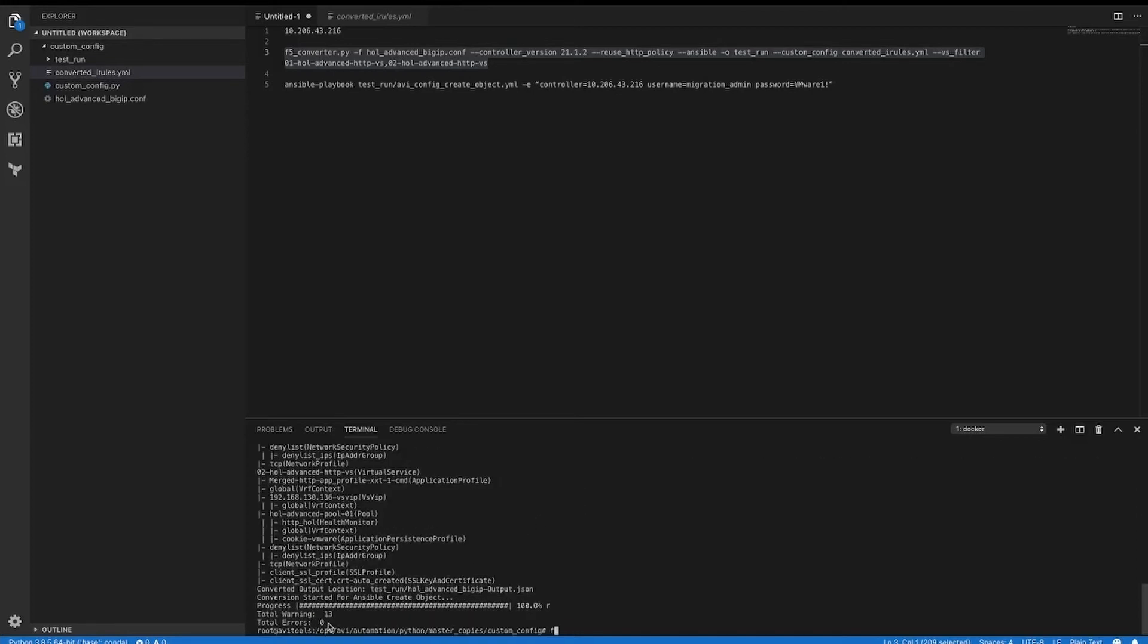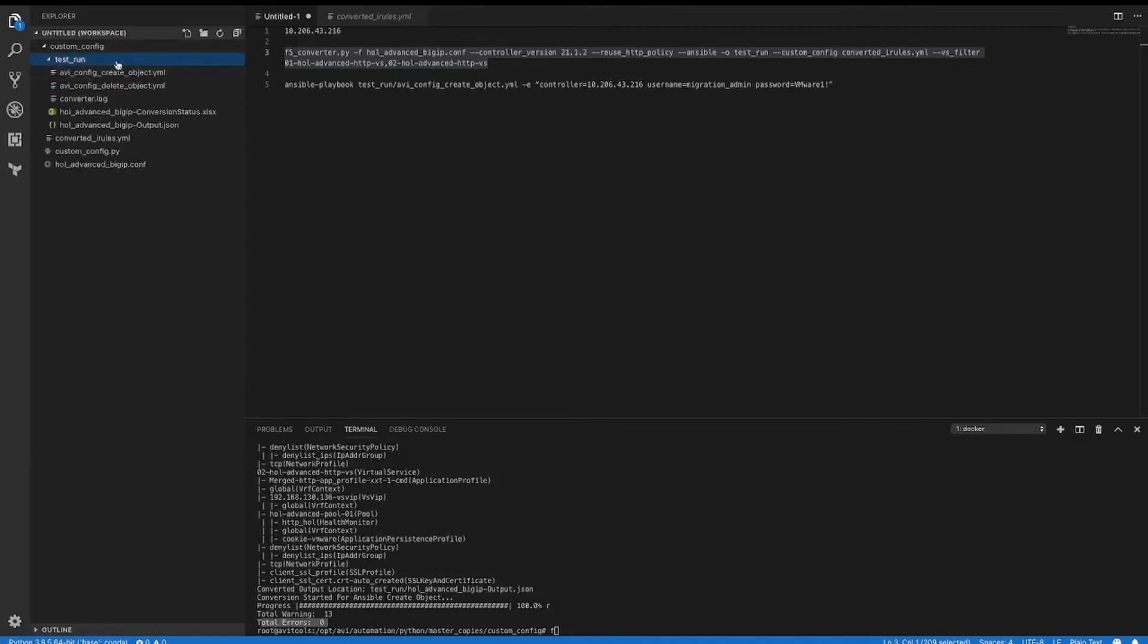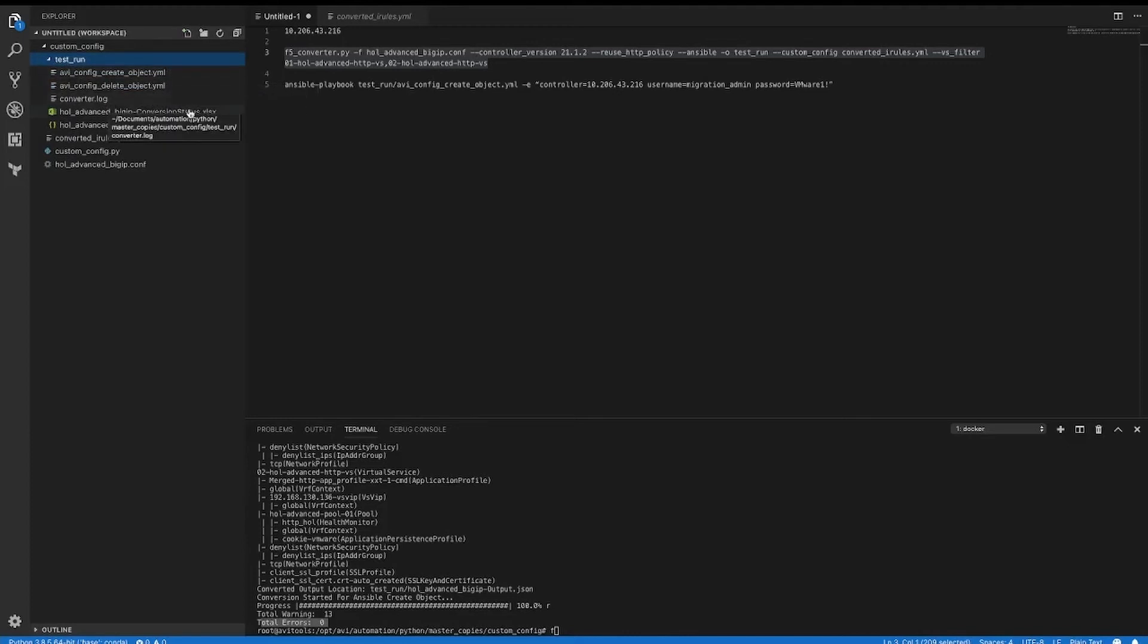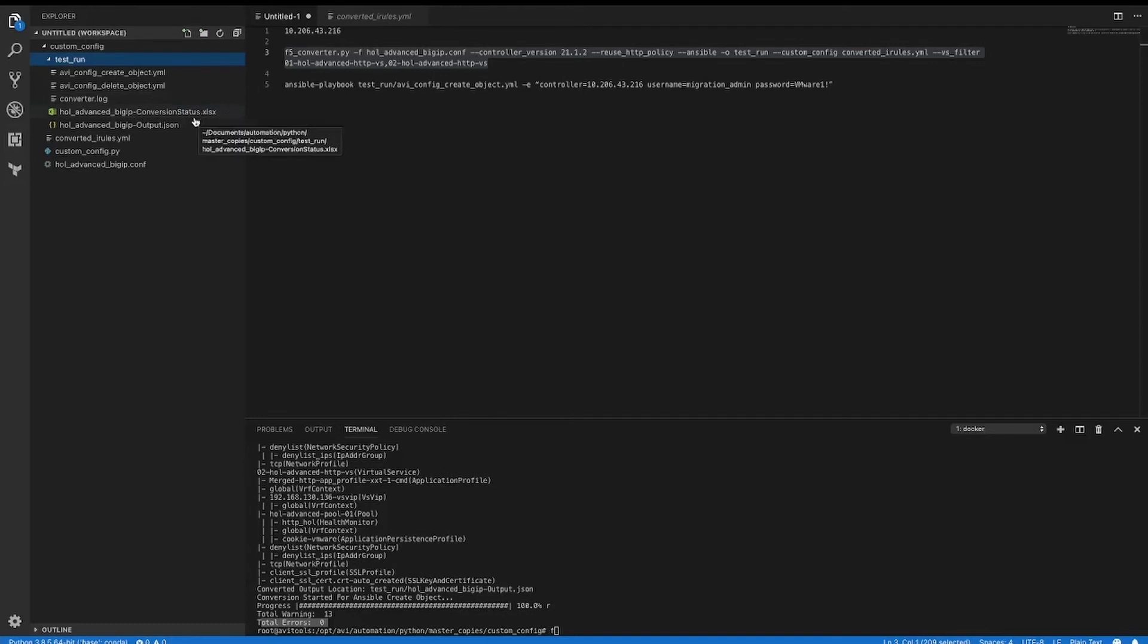You can see our total errors are zero. So our test run directory has been created. There is a playbook to create, a playbook to delete, log files, an Excel output, and then the JSON.